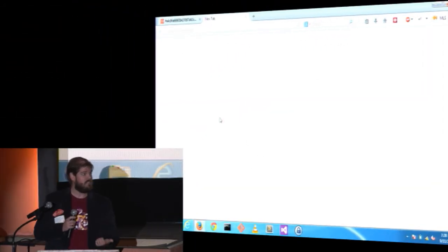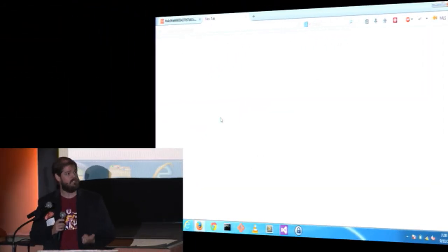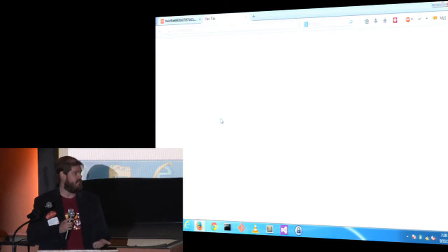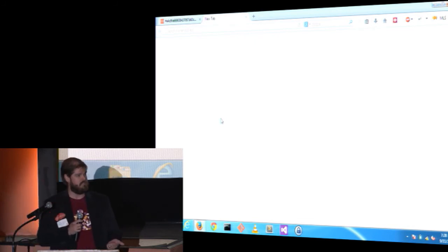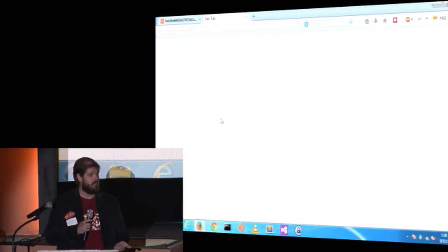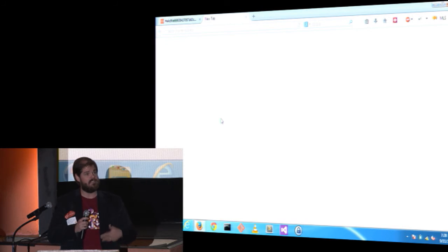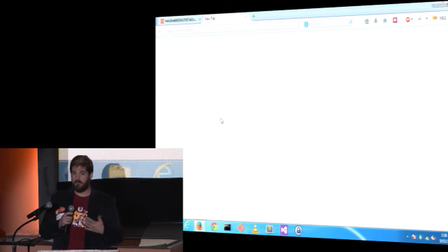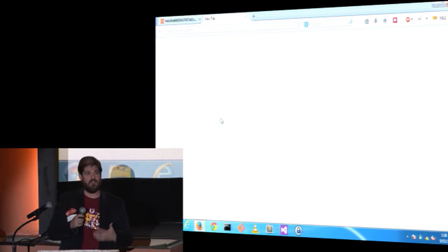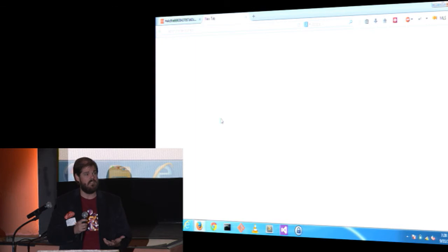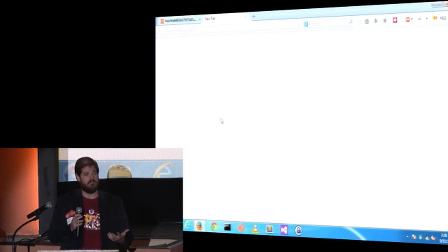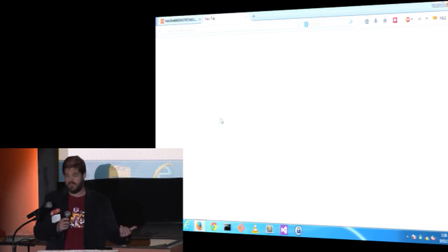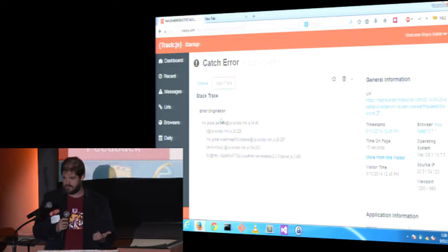Major League Soccer is building a complex second screen application using Backbone.js and Socket.io, so that their fans can interact in real time with matches. When problems happen due to the high performance nature of their application, it can quickly scale out of control. So how do they track their faults? They use TrackJS.